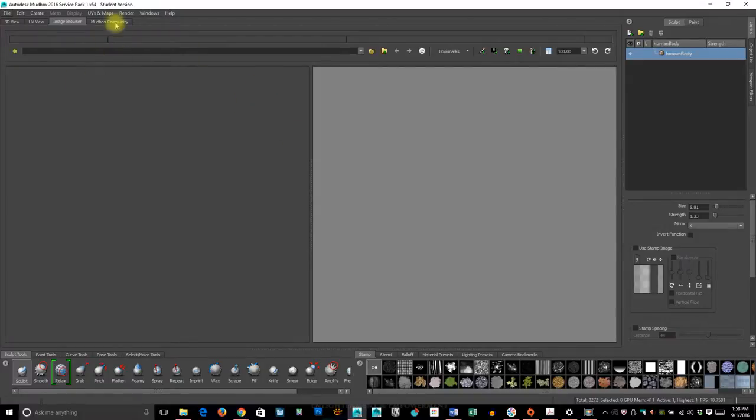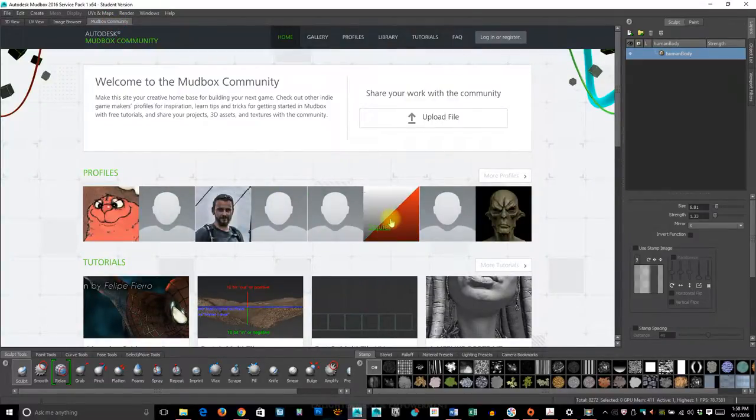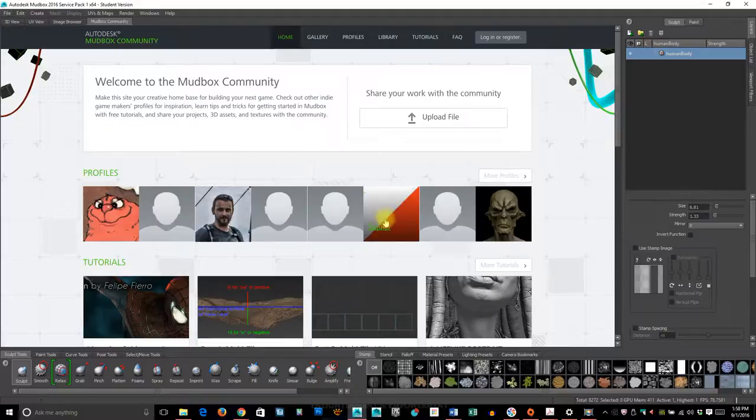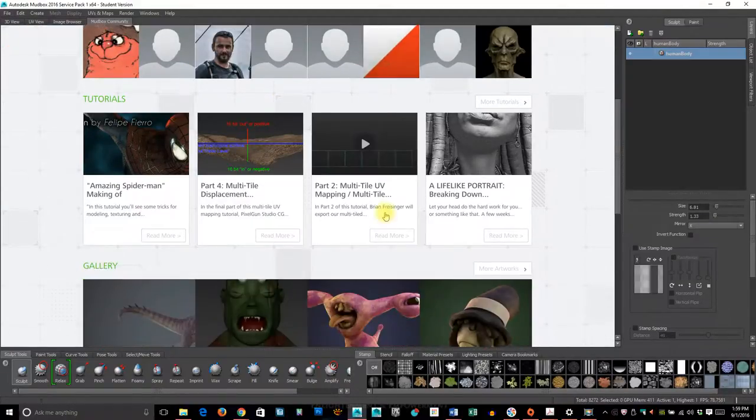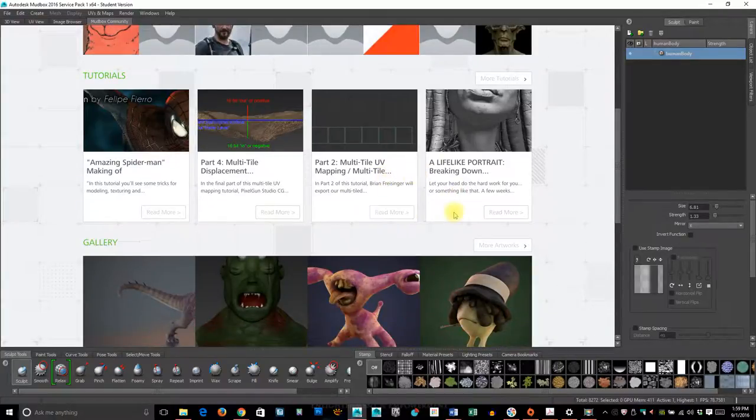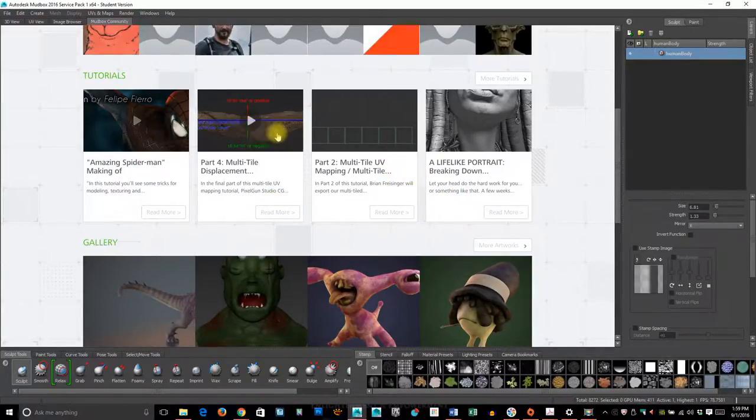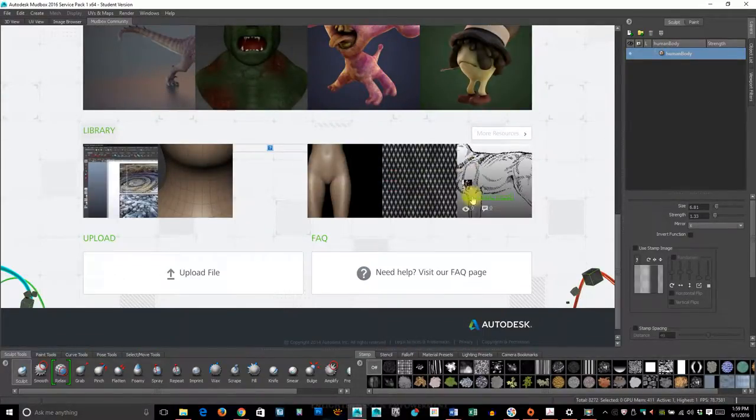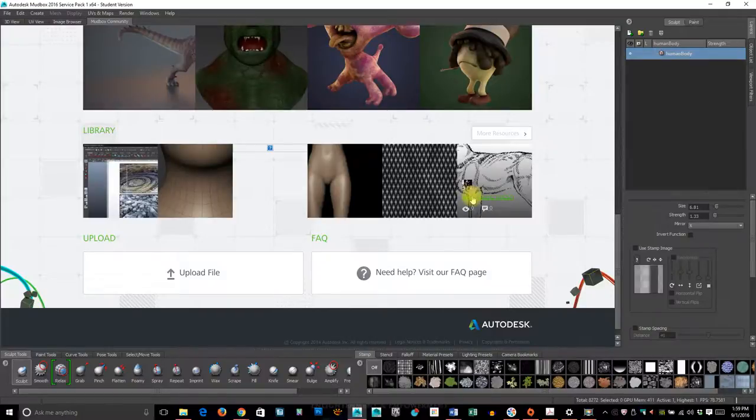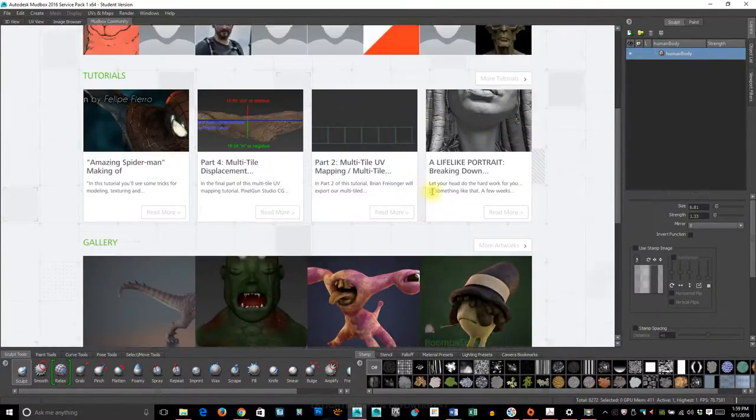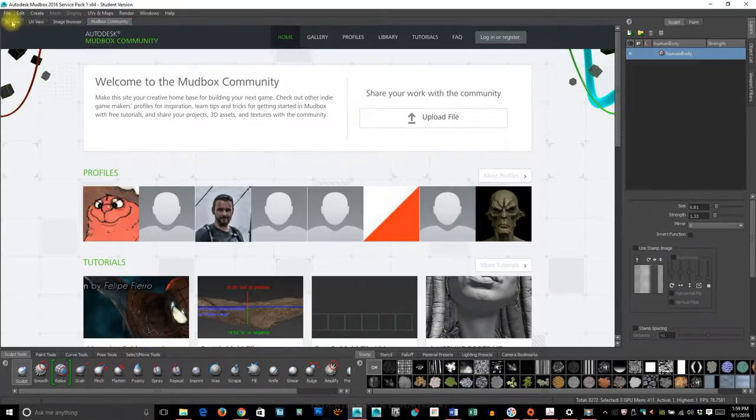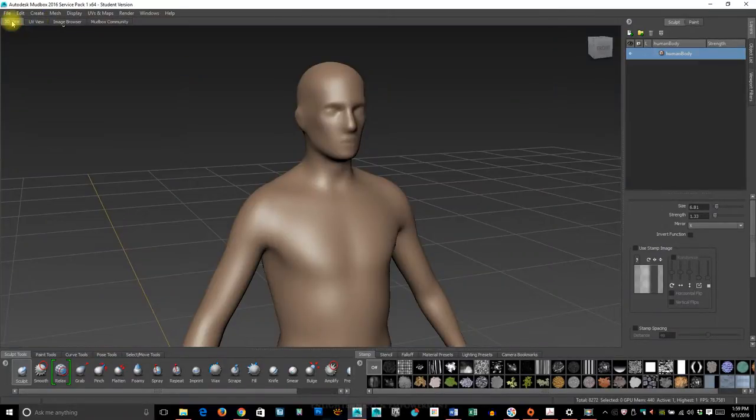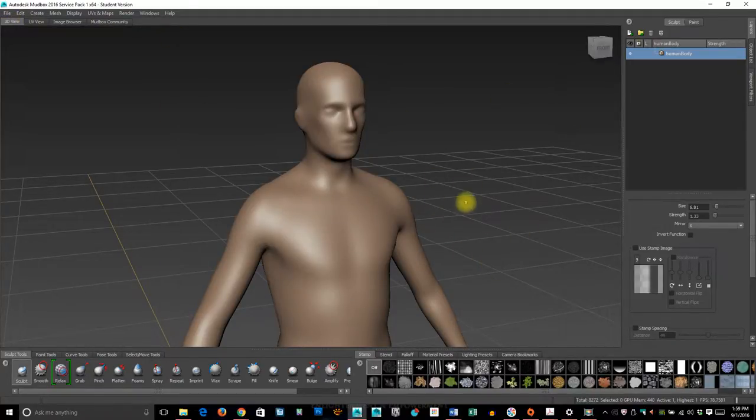Then there's the Mudbox community, which is a good resource. Not only can you look and see what other people have done, but you can also access files they've created that you can download. They also have tutorials—some are more detailed than others. If you make something cool, you can even toss it up there and get some feedback, which is nice. But we'll be spending most of our time in the 3D view.